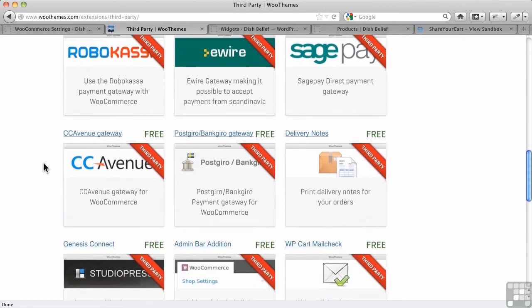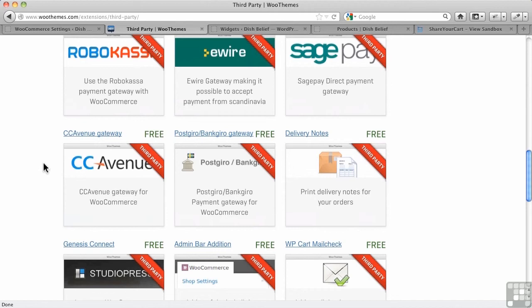But again, be warned. You're probably going to want perhaps an extra theme. And I'll talk more about this in the evaluation. A theme that goes with WooCommerce. You're going to want some gateways, some shipping. There may be some tax modules that you need in here. So be prepared to spend some extra money on extensions.